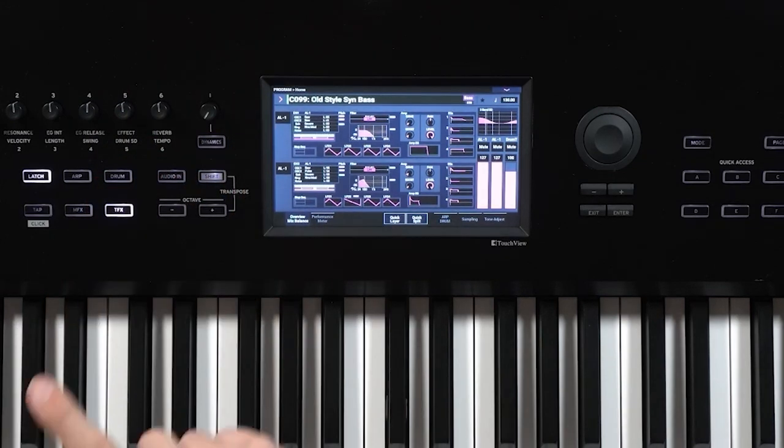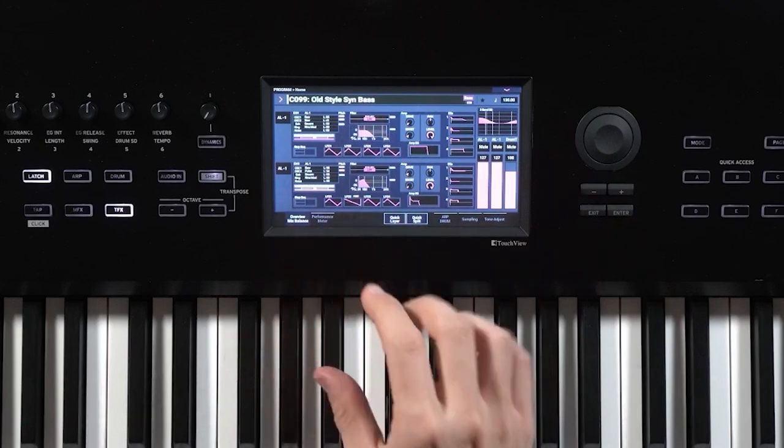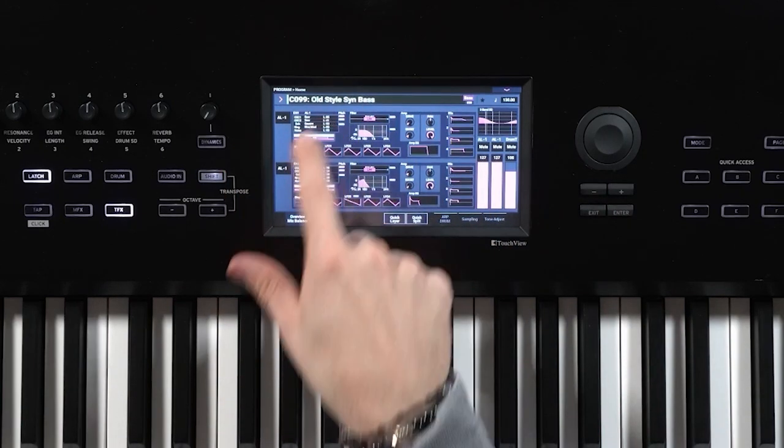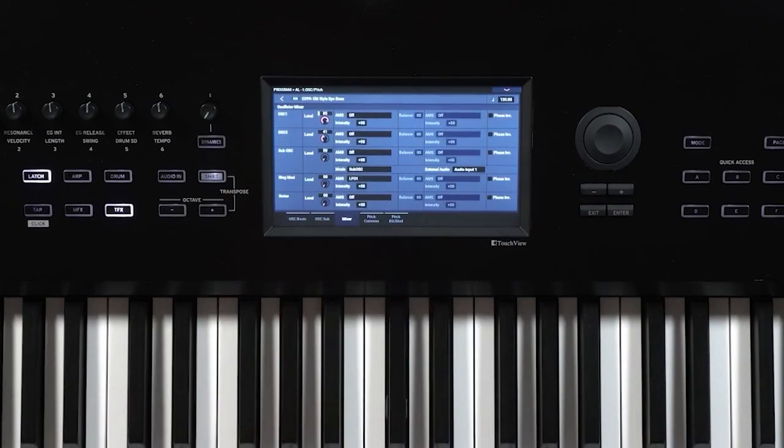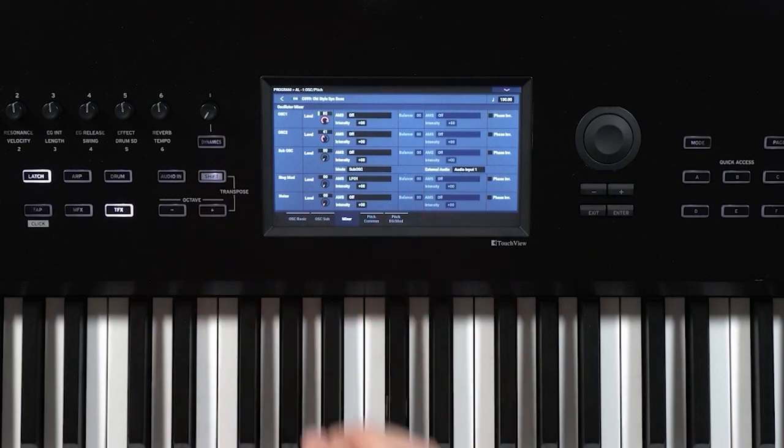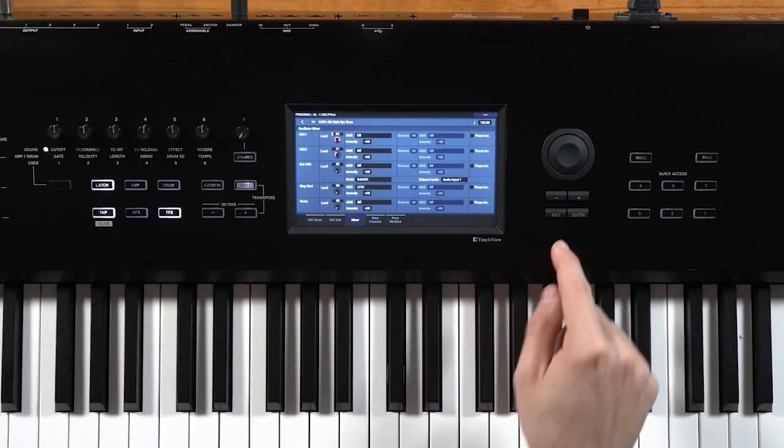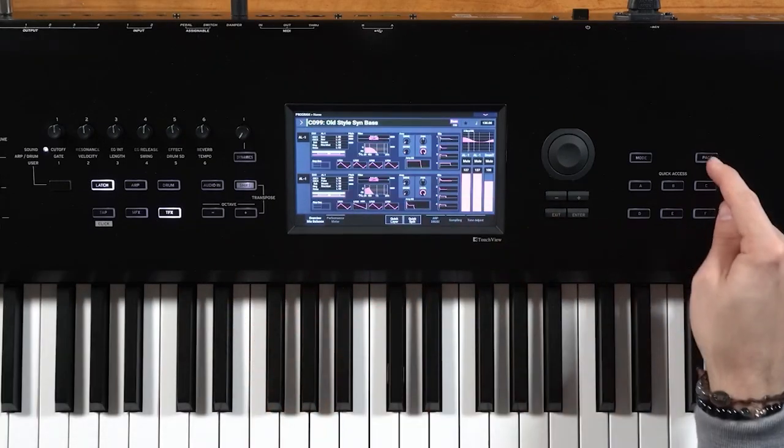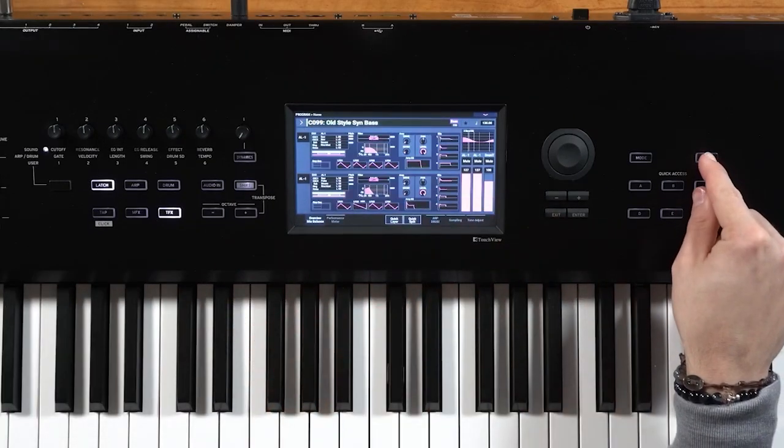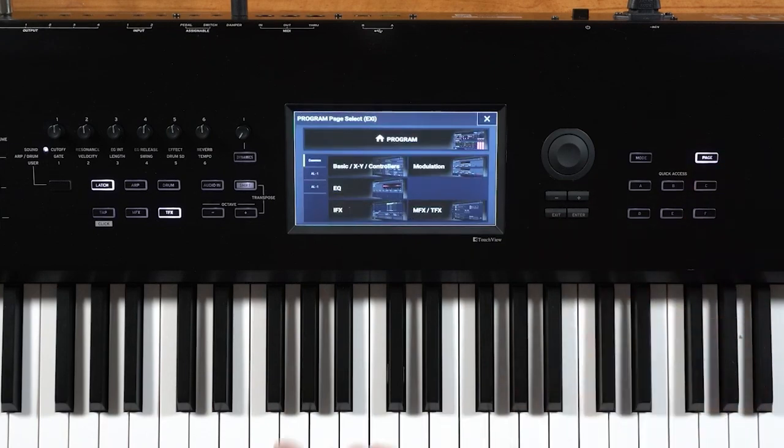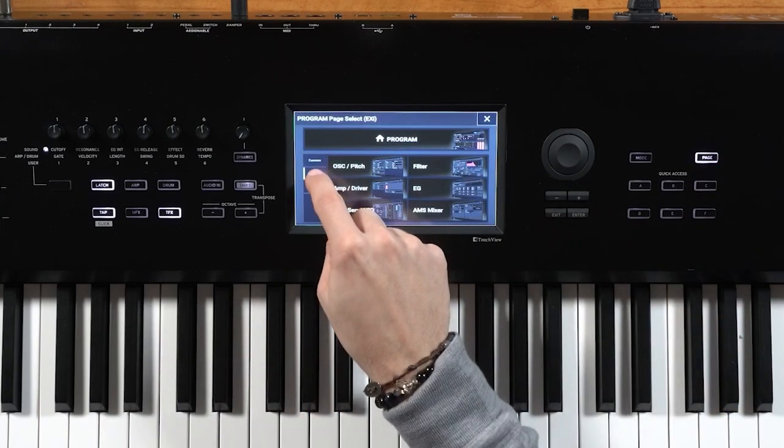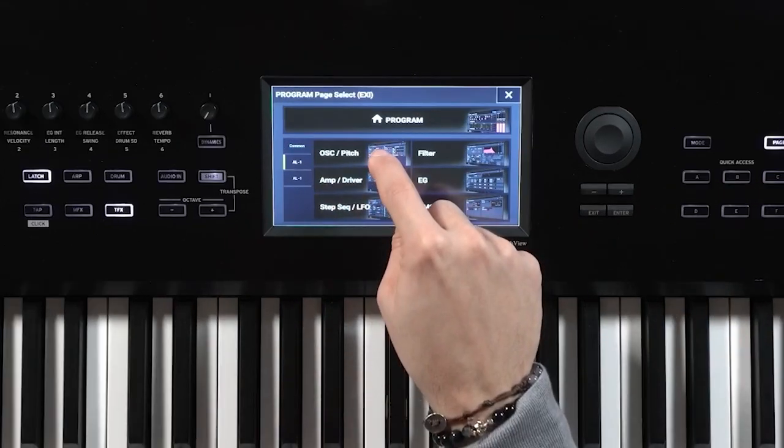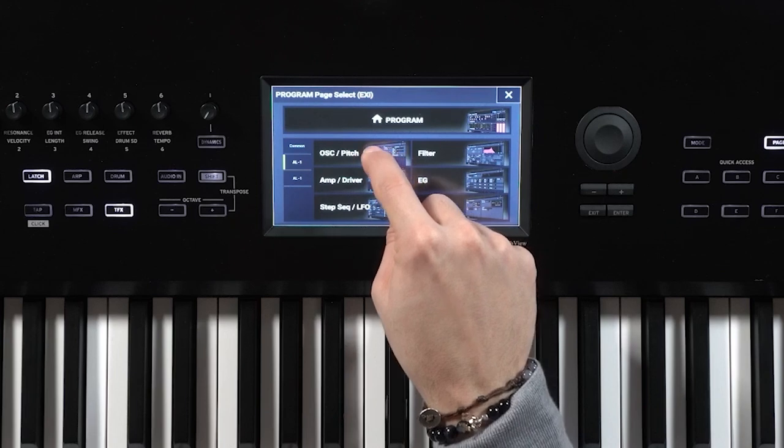So the first thing we'll do to go ahead and edit this is click anywhere in this box here, which will bring me into the edit pages of that specific oscillator. The other way I can get to that screen is by clicking the page button on Nautilus. And I can go ahead and go to AL1 and then I can click where it says oscillator pitch.